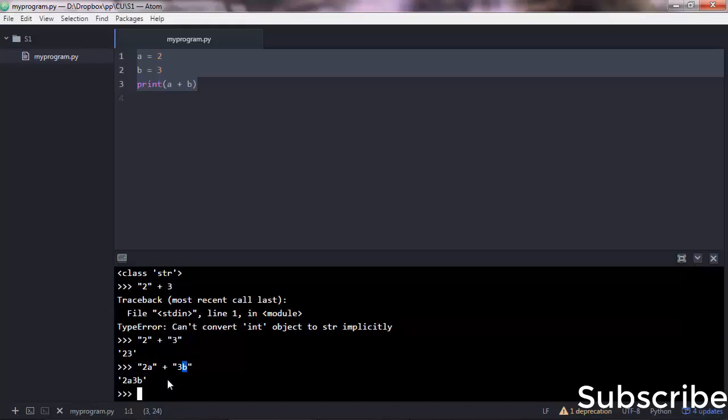It's a concatenation operation. When a plus operator is used with strings, it is referred to as concatenation.